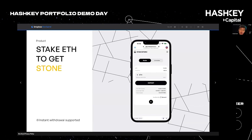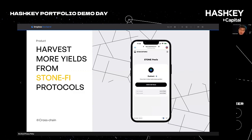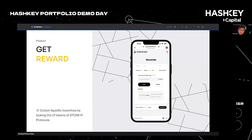StakeStone's team also highly emphasizes product and user experience, always striving to provide a smooth experience across all functions, benefits, and rewards. First, users deposit ETH to get Stone — a yield-bearing asset with a rebalancing mechanism that generates yields whether in a wallet or smart contract. Then users can harvest more yields with their Stone in Stone-Fi pools across various use cases. Finally, they can lock their LP tokens for Stone-Fi pools to get rewards, completing the closed loop for liquidity distribution.